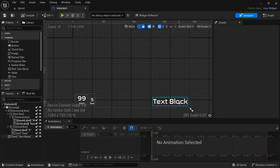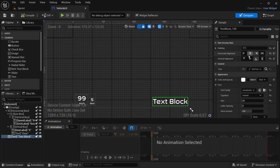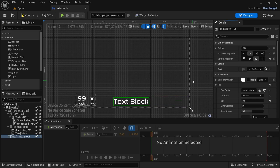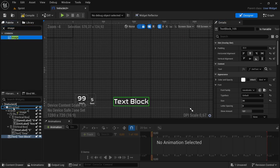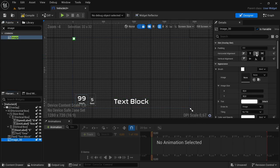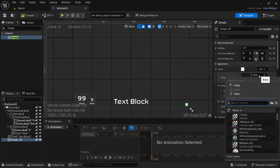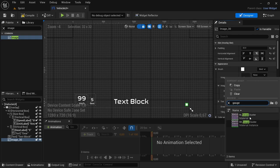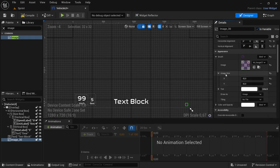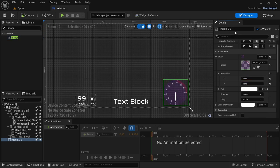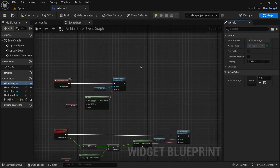Head over to the Vehicle UI. Take the boost text block and set it in the center for now. For the gauge cluster, add an Image to the overlay, select the image, align it to the right and bottom, add a padding of 32. By the brush, look for the gauge cluster material — not the material instance — and set the image size to 400 by 400. Compile and save, then rename the image to G cluster underscore image. Compile and save.